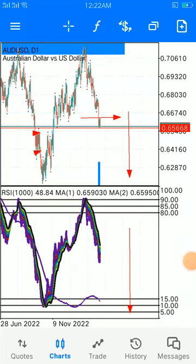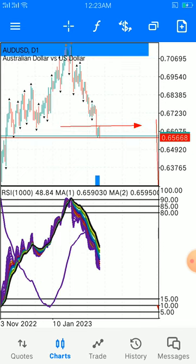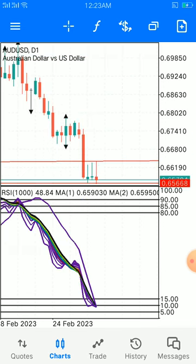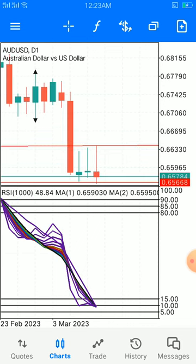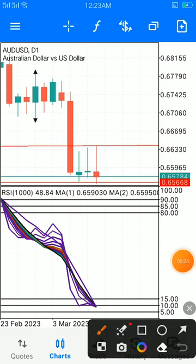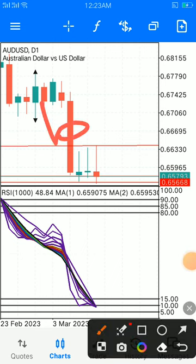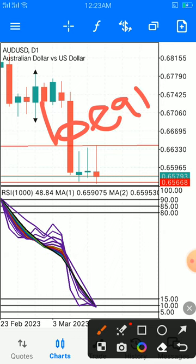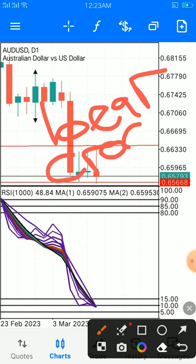Again, still on Australian dollar versus USD. I released a short video recently showing a bullish engulfing, but now it has formed what we call a bear close. All these are still signs of a downtrend.